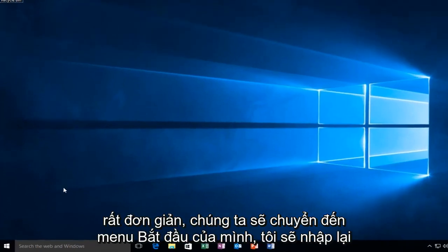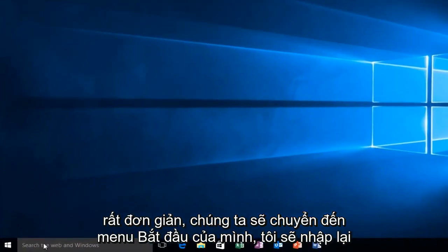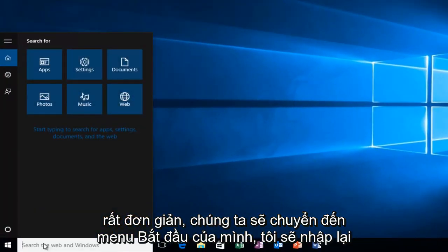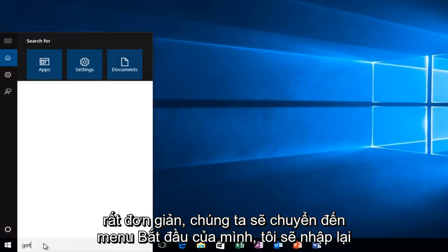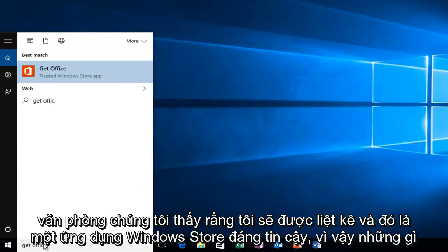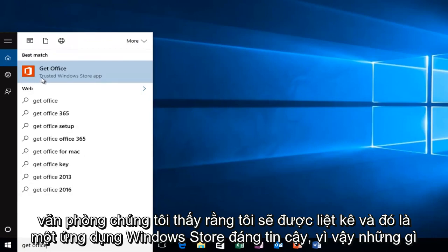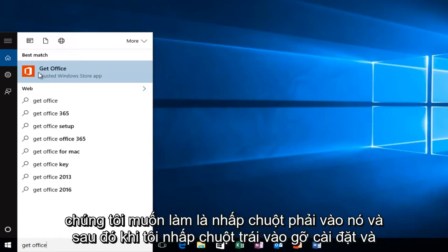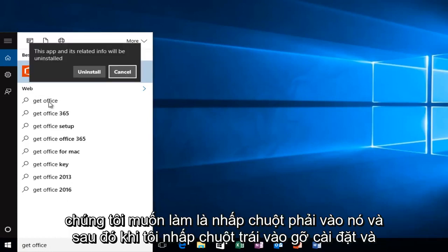Very simple. We're going to head over to our start menu and type in Get Office. We see that it will be listed as a trusted Windows Store app. What we want to do is right click on it and then left click on Uninstall.